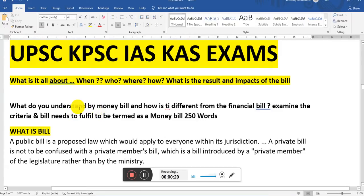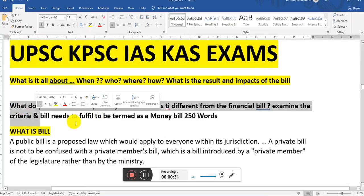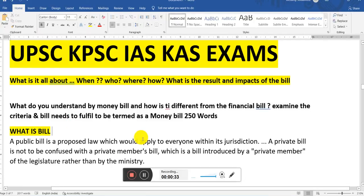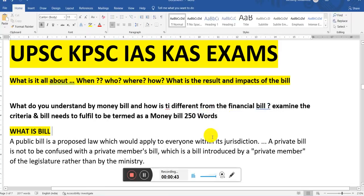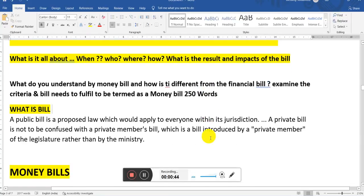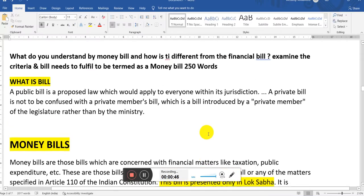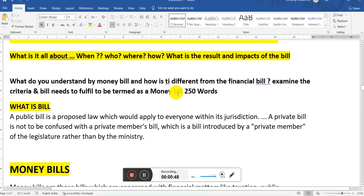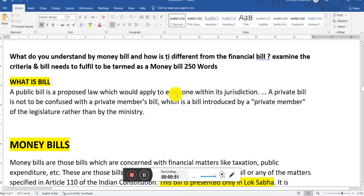Here I have given one question: what do you understand by money bill and how it is different from the financial bill? Examine the criteria a bill needs to fulfill to be termed as a money bill. It was asked for 250 words. So first we have to understand money bill in detail in this class, and next class I would be teaching you financial bill.